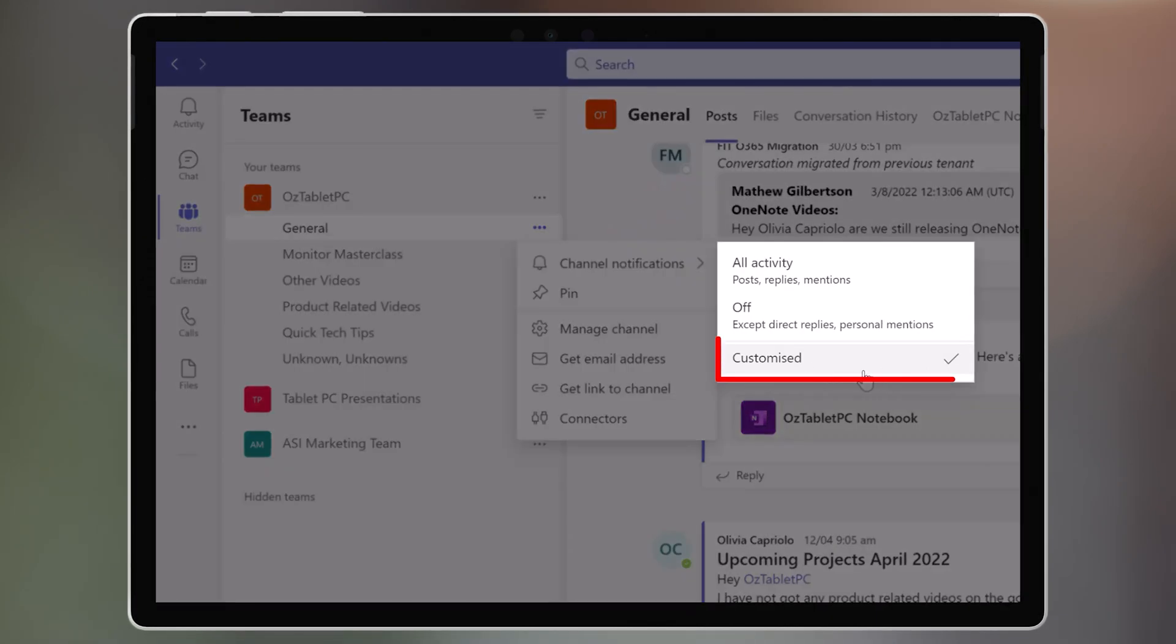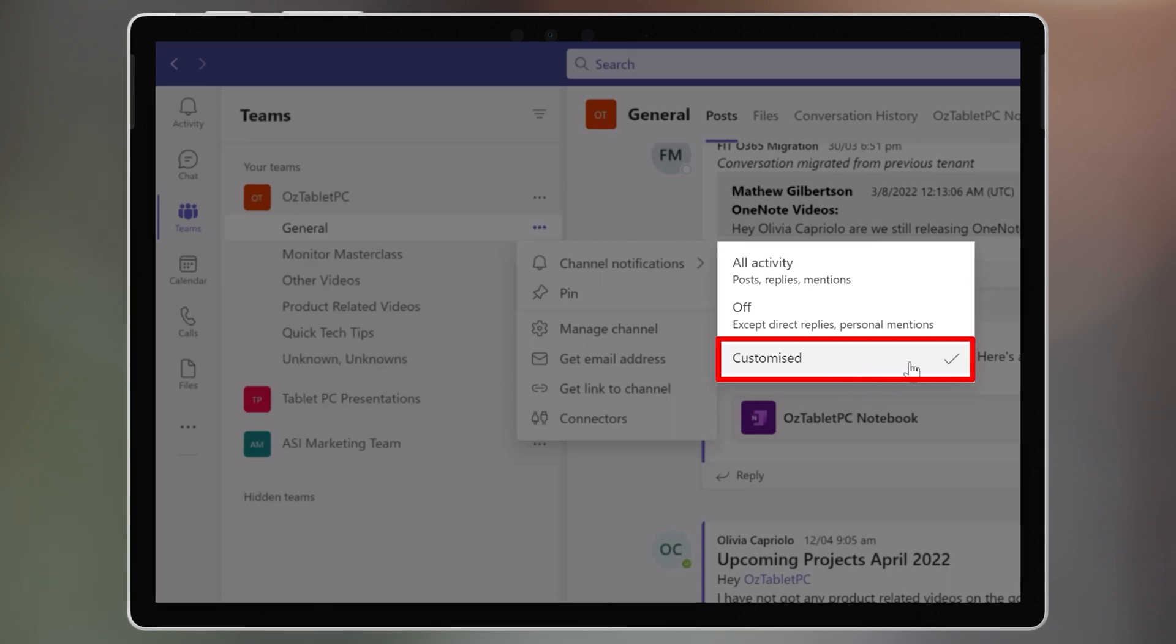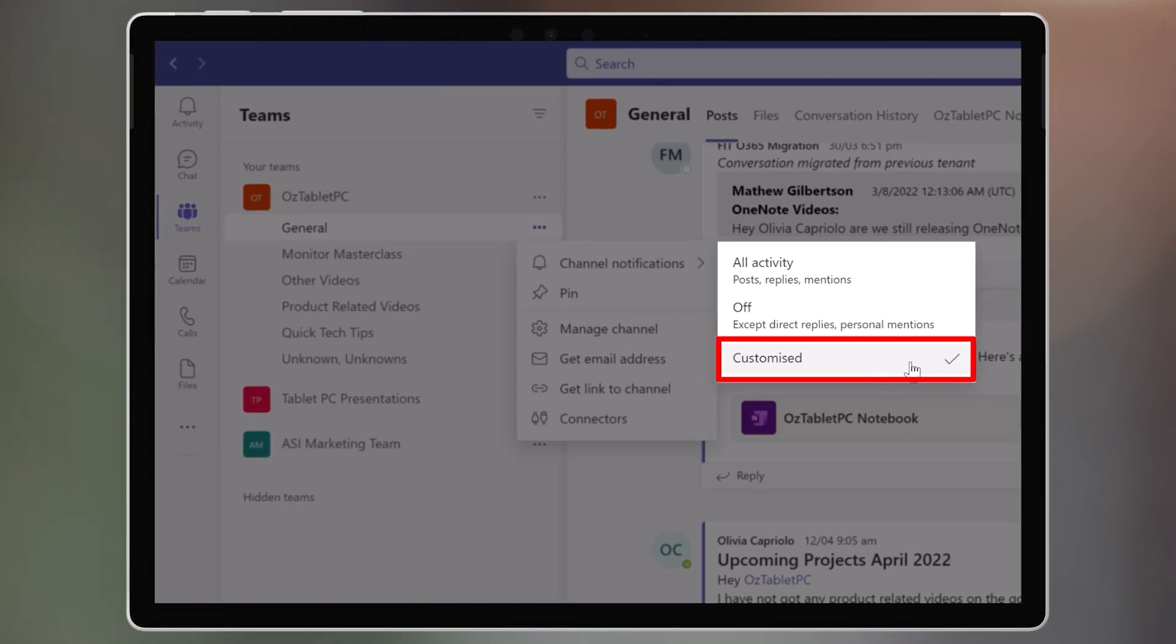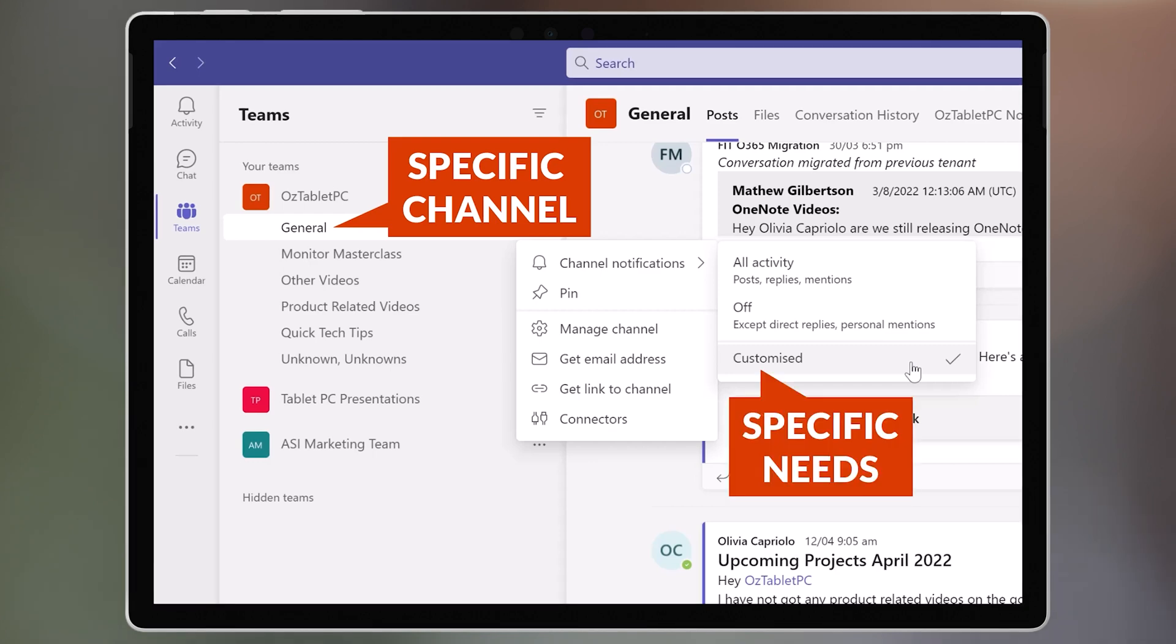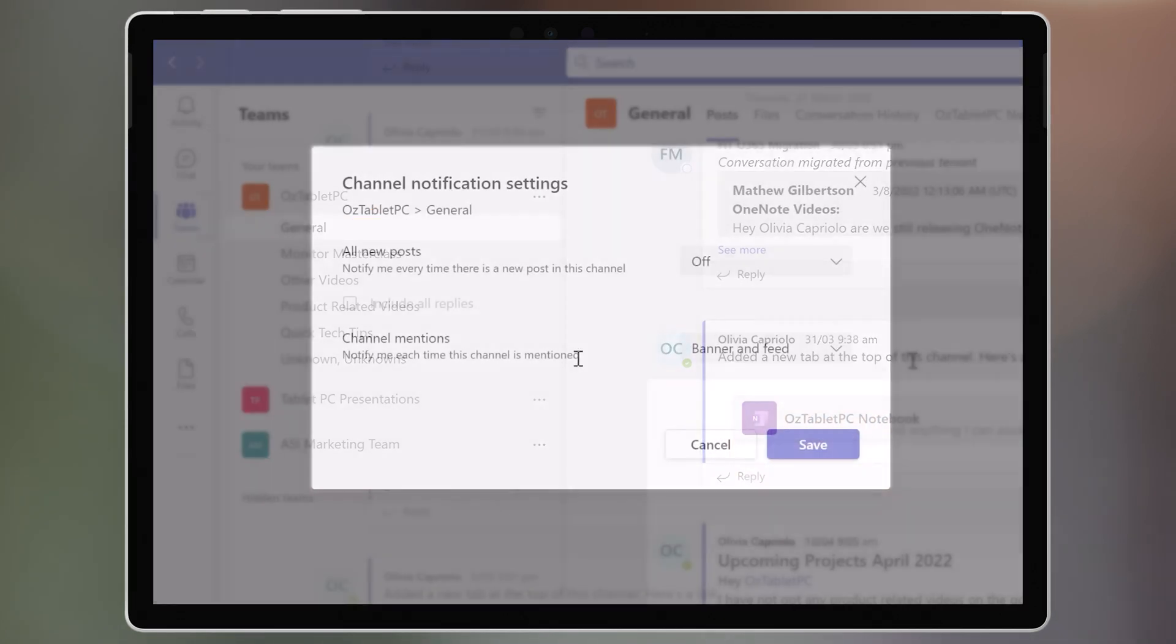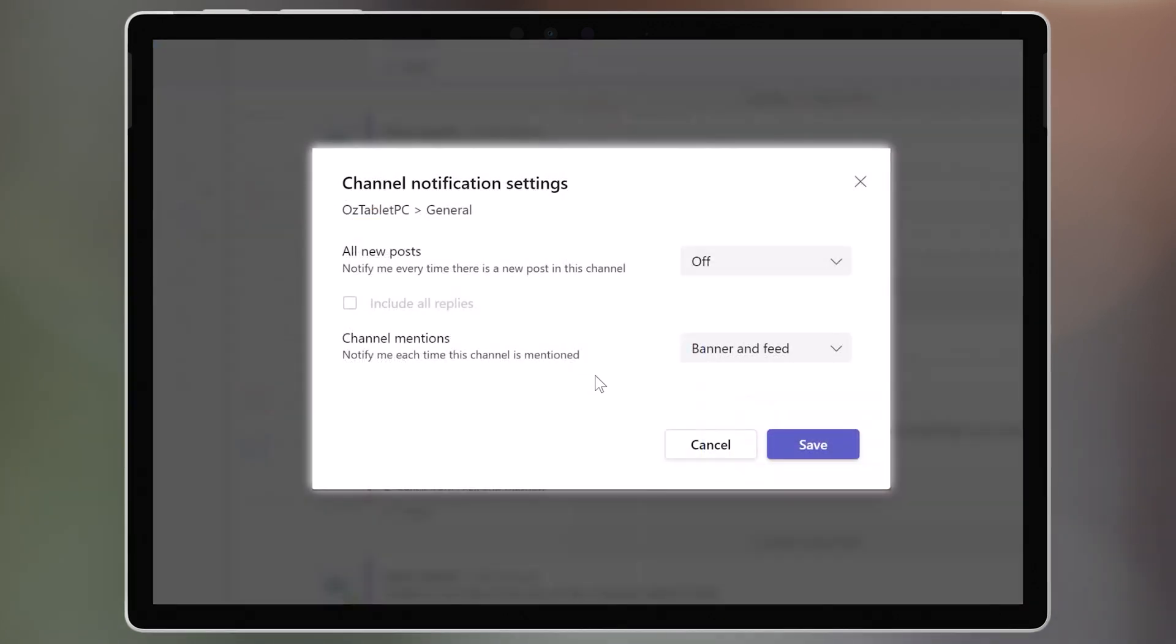And if you go to Custom, you can now change the notification settings for this specific channel to suit your needs. For example, you might want to get notified every time there is a new post in this channel.